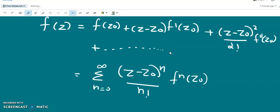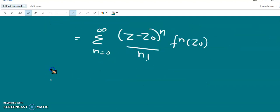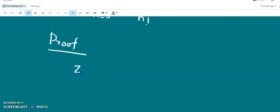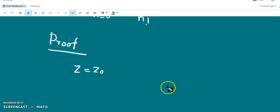We are already familiar with the proof of this, but using Cauchy's integral formula we can have another derivation of the Taylor series for functions of complex variables. Suppose we are expanding f(z) about z = z₀, and z = z₁ is the nearest singular point.